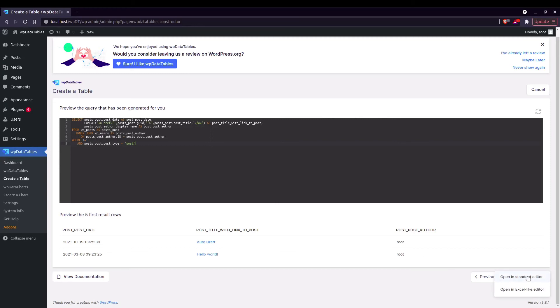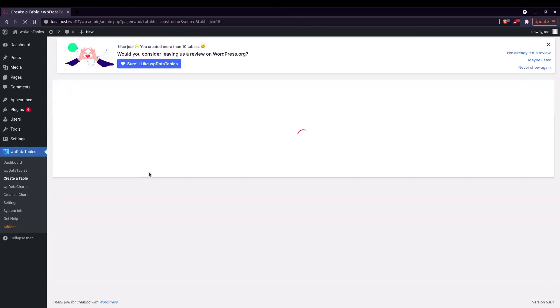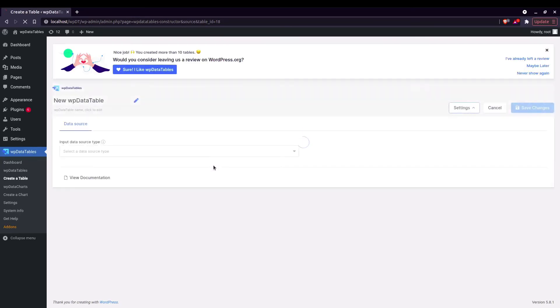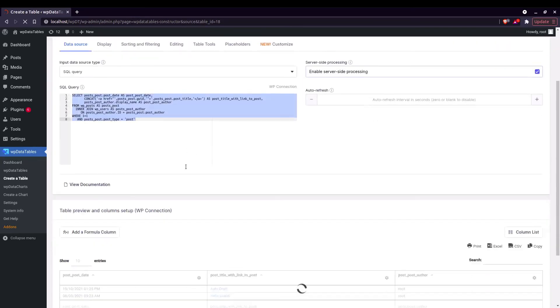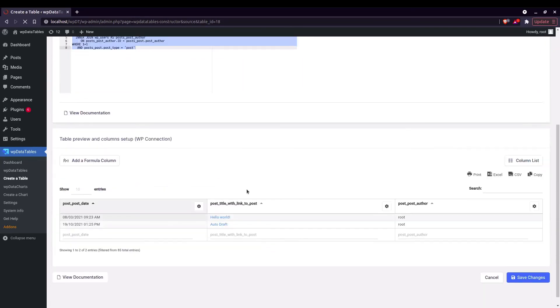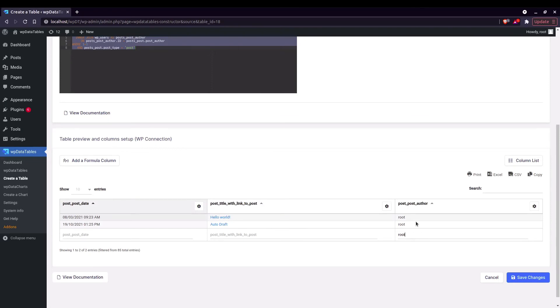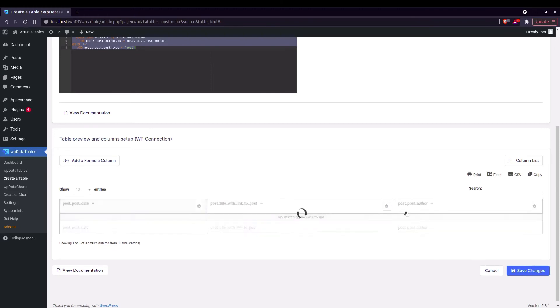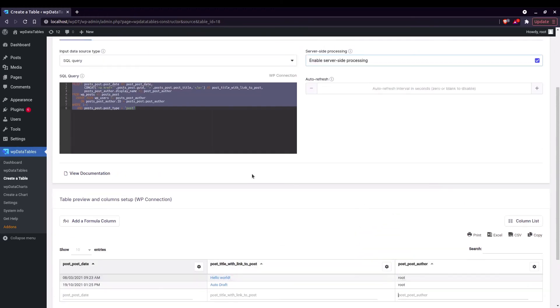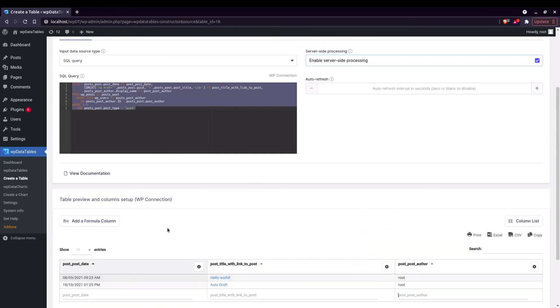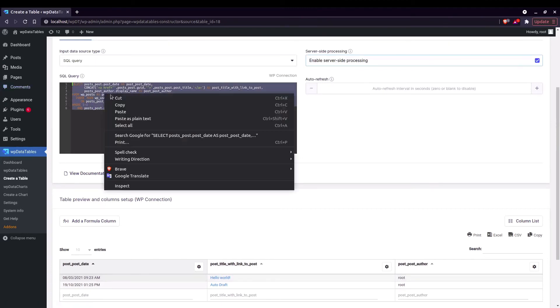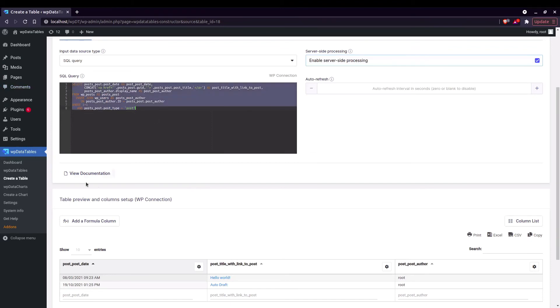Also when you create a table like this most likely because of all these inner joins and complex queries you won't be able to filter these tables. For example if you type root you can see no matching records found but you can see that it's actually there. So if you get the data and you need the solution here would be to simply copy this and create a view in the database. And we also have a video of how you can create a view.